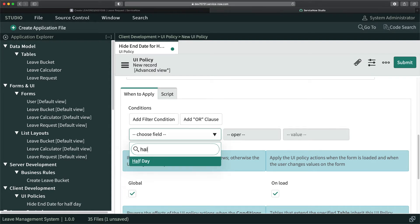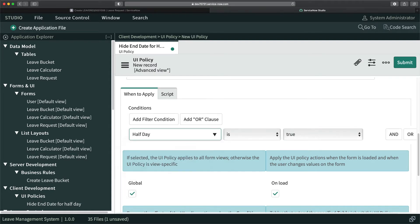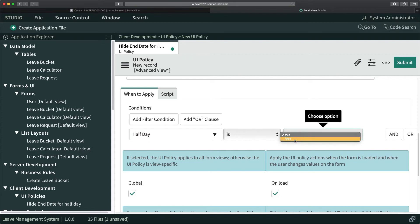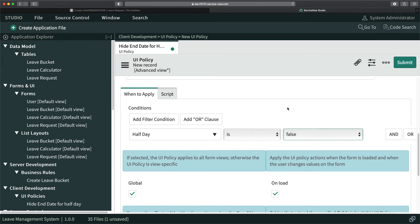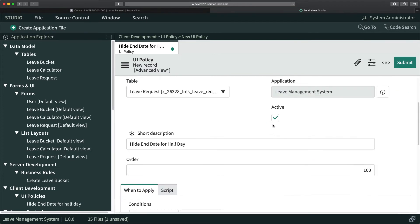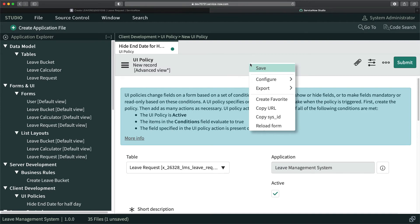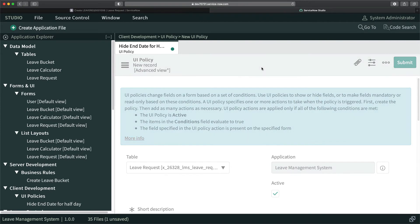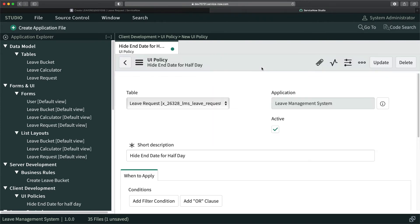We will make it reverse. We will not make it true, we'll make it false. That means whenever half day is false, end date should be visible and mandatory as well. I will save it first because we have to create the UI policy action.